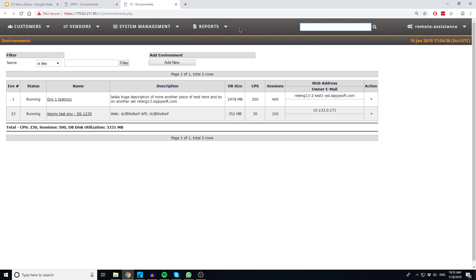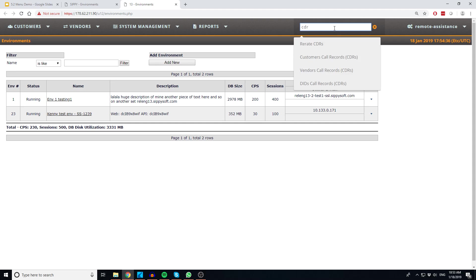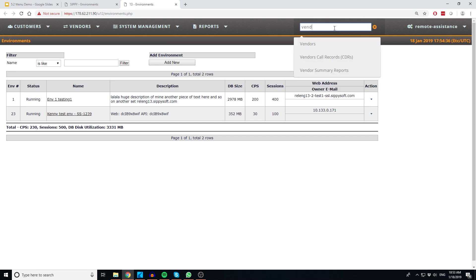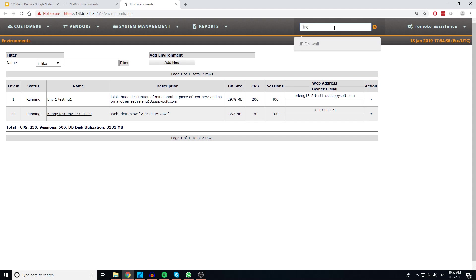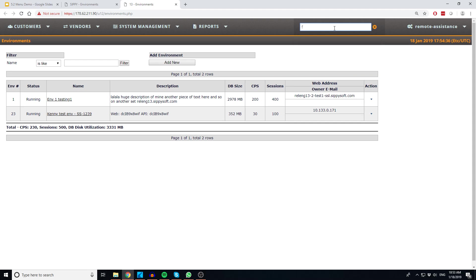Now that we are hiding the common pages you're used to seeing, we've added a search bar to our menu. Using the search allows switch operators to skip the menu entirely and begin searching for the page that they'd like to update. Users will need to type in three or more characters of the page they're trying to locate, and the search will look for matching pages. For example, if you type in FIR, the search will find IP firewall.